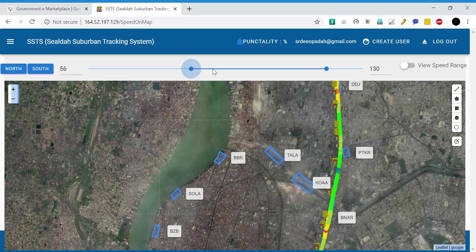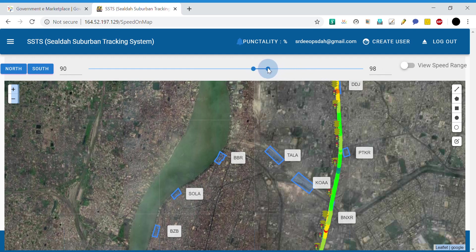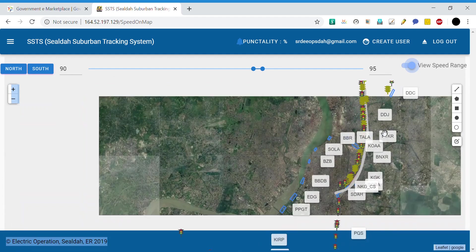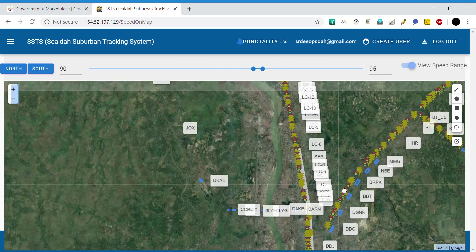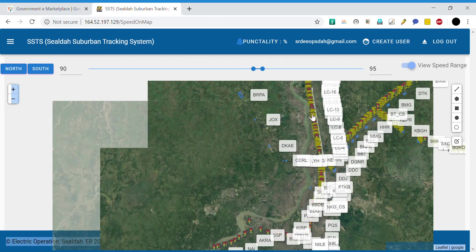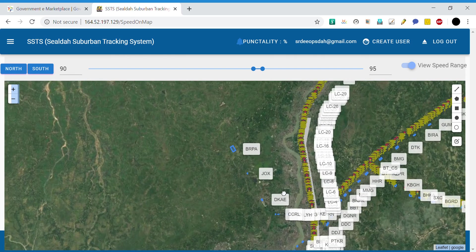For example, if you want to see in which part the speed was between 90 and 95 kmph, you set the lower limit to 90 and the upper limit to 95. This is two-level thresholding. If you select 'View Speed Range,' the speed map is automatically thresholded accordingly.